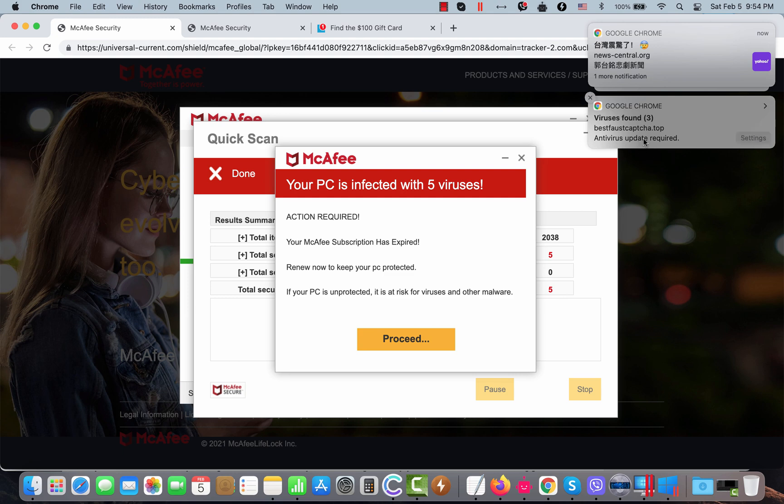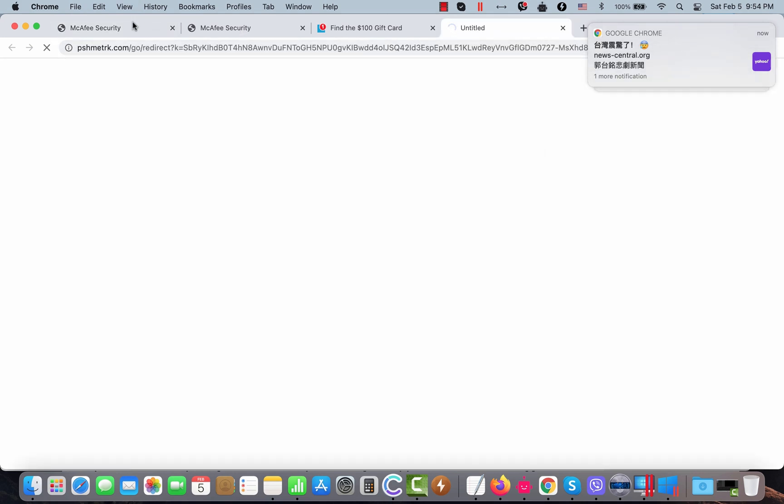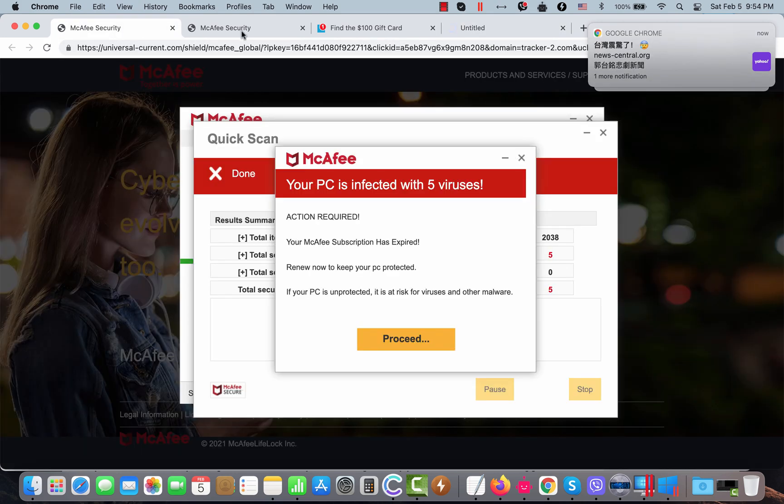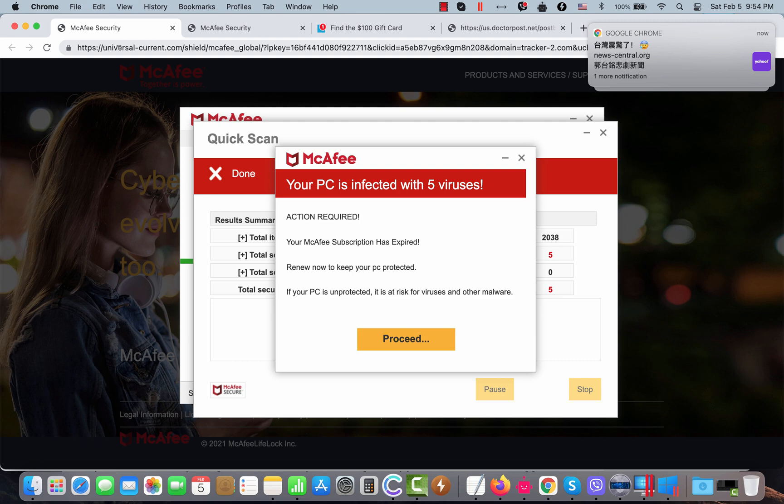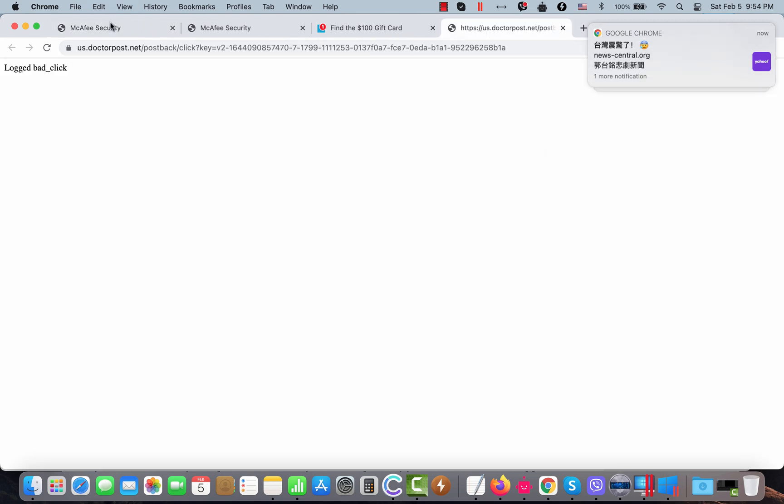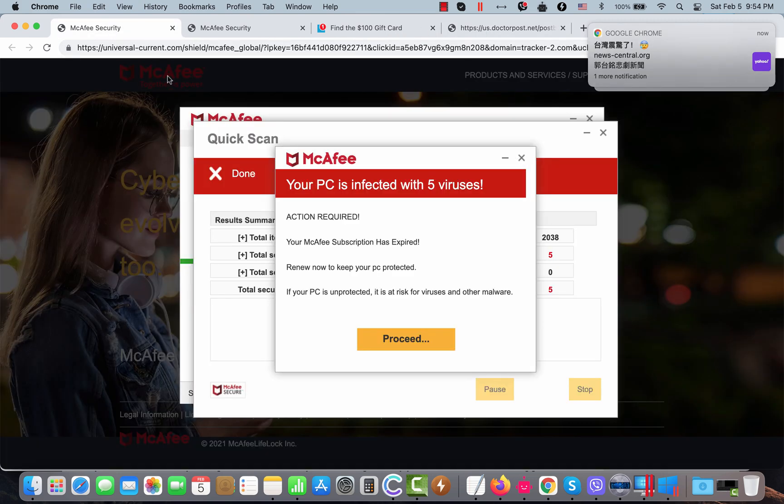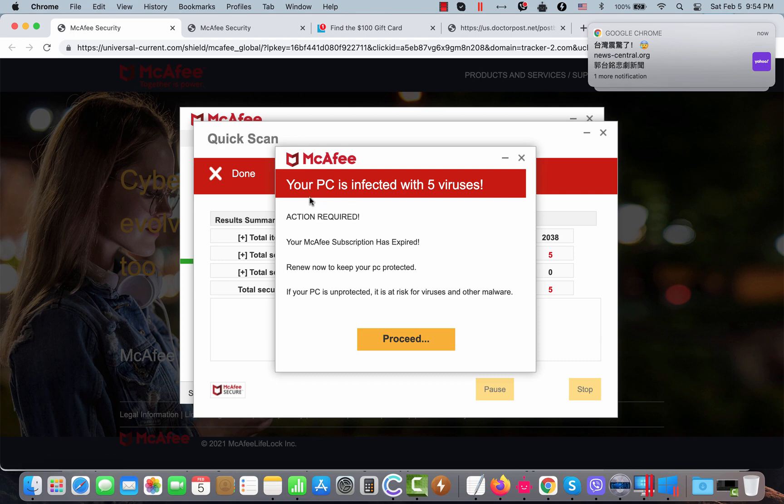You might also notice some other scary and deceptive pop-ups to attack your browser periodically. Speaking about pop-ups by the site UniversalCurrent.com, all these fake alerts try to make you think that your system is horribly infected. But this information is not true.